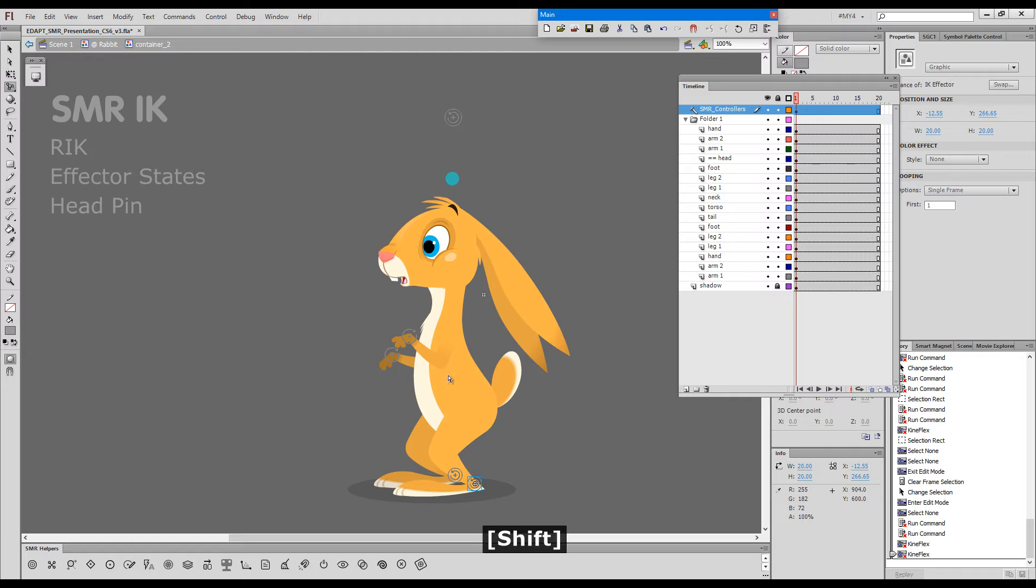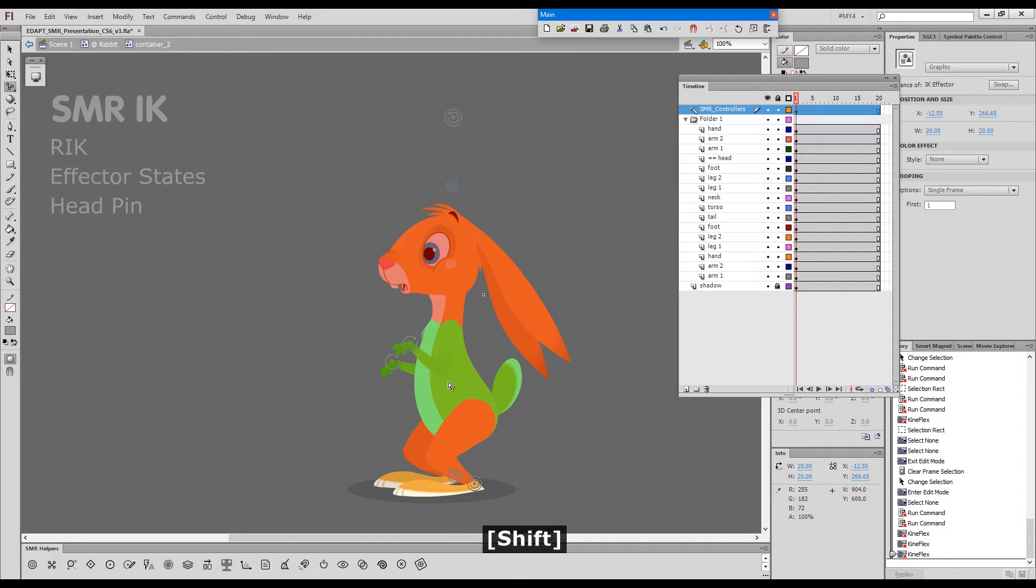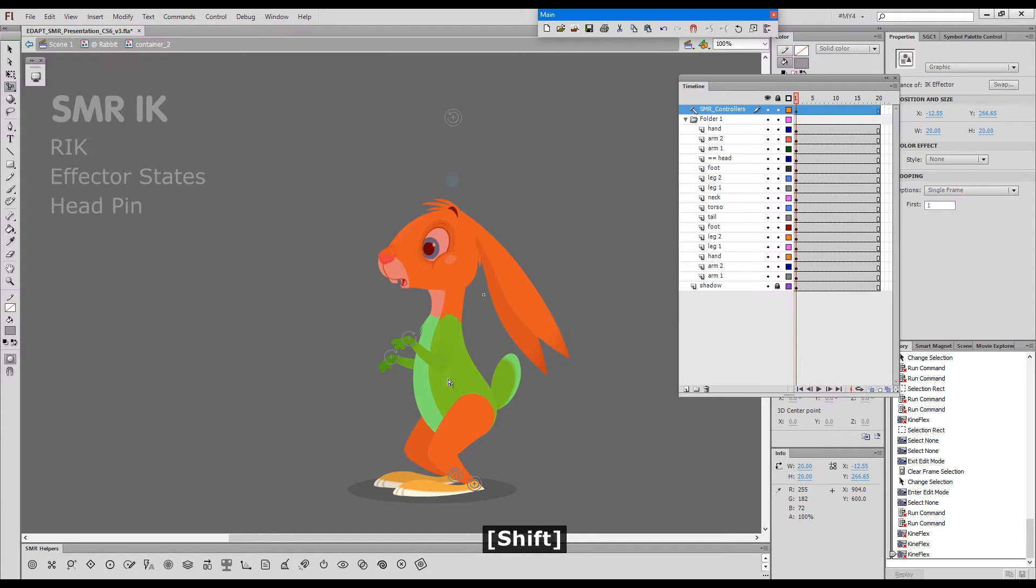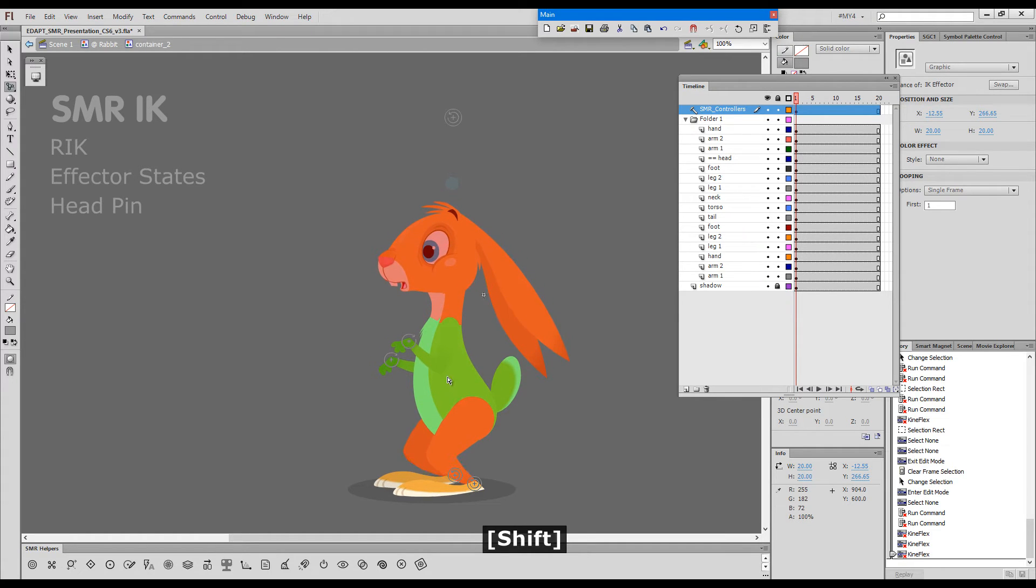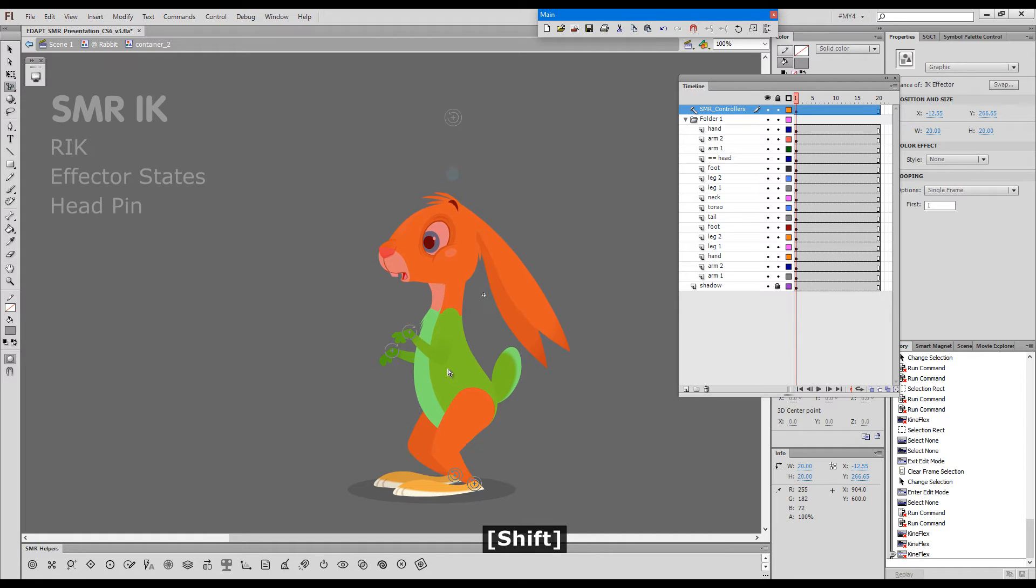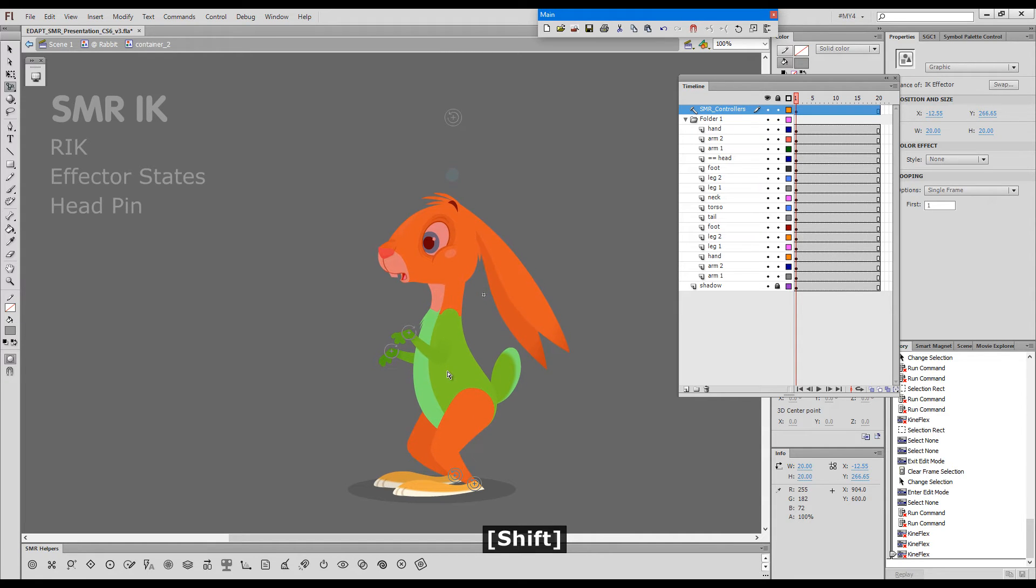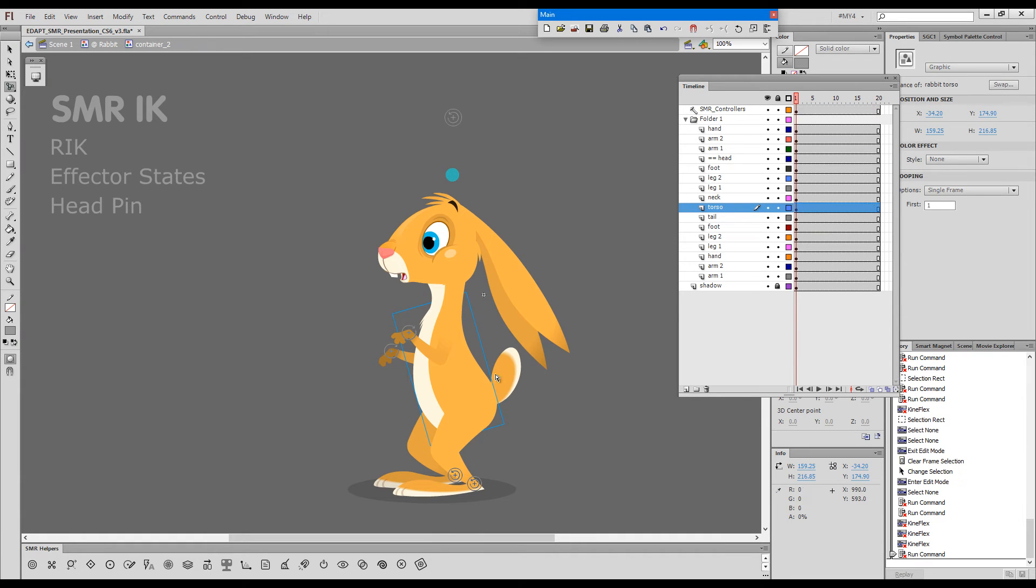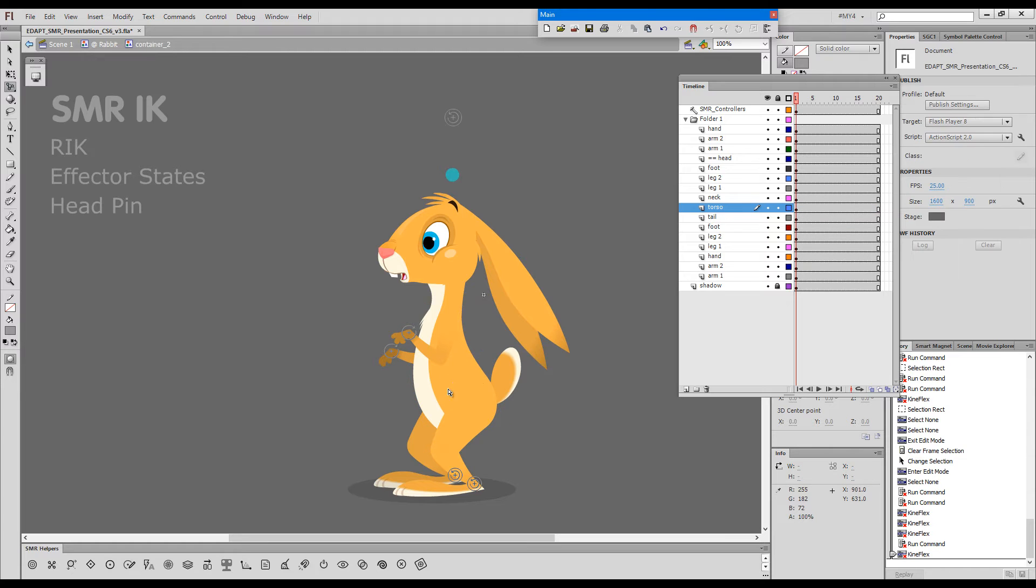If I pull the torso, we are pulling and pushing on the other side of the IK chain and now the effectors work as pins. I'll switch the coloring off so that we can see better and explain the reverse IK actions.